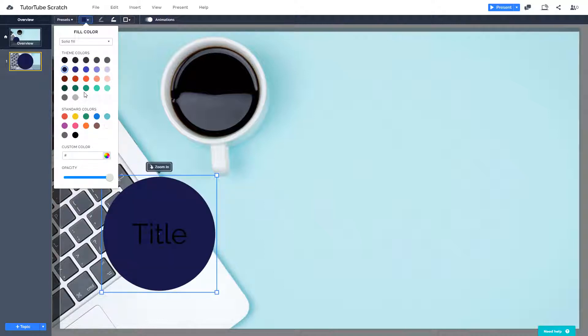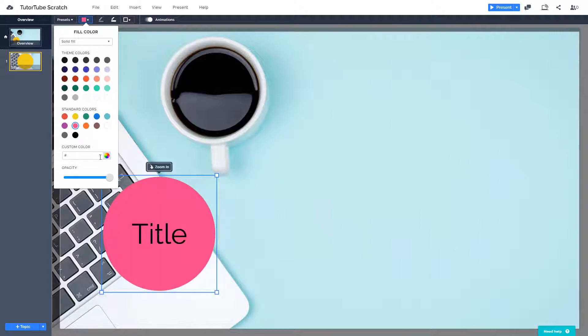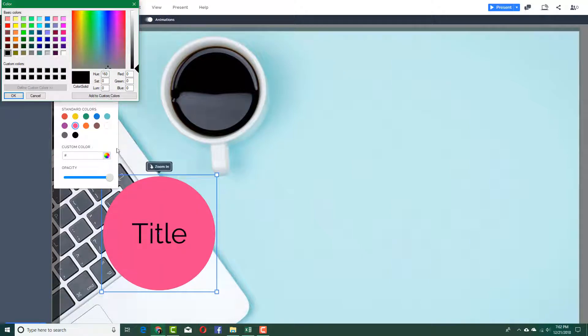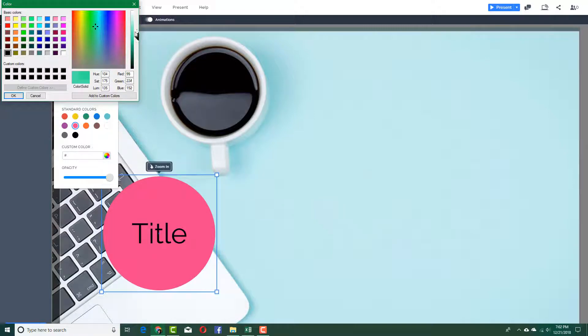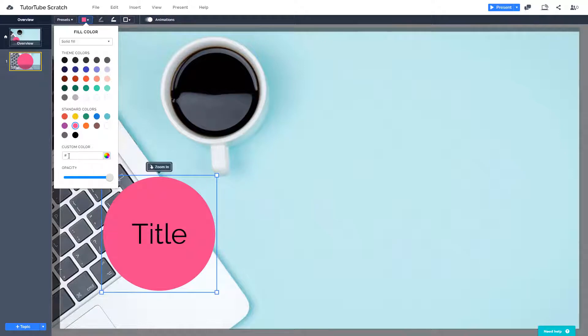So you can see that you can choose different colors of your liking and choose these colors as well. You can also have a custom color by clicking on this icon right here and choosing the color shade that you want. Just like that and press OK.